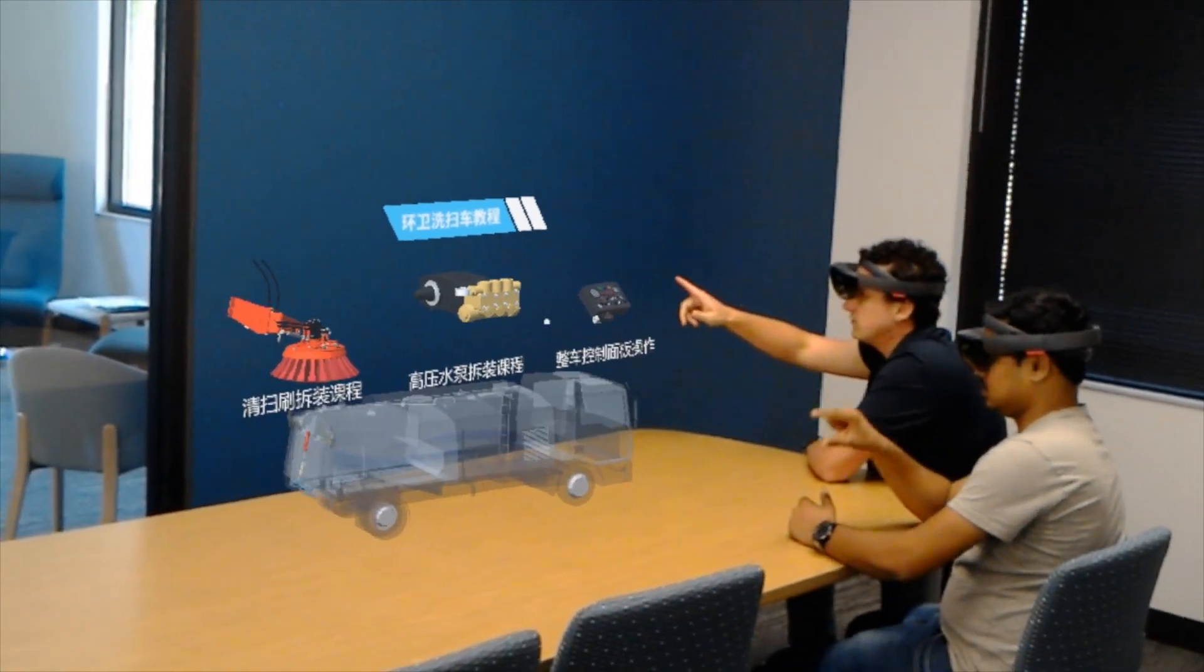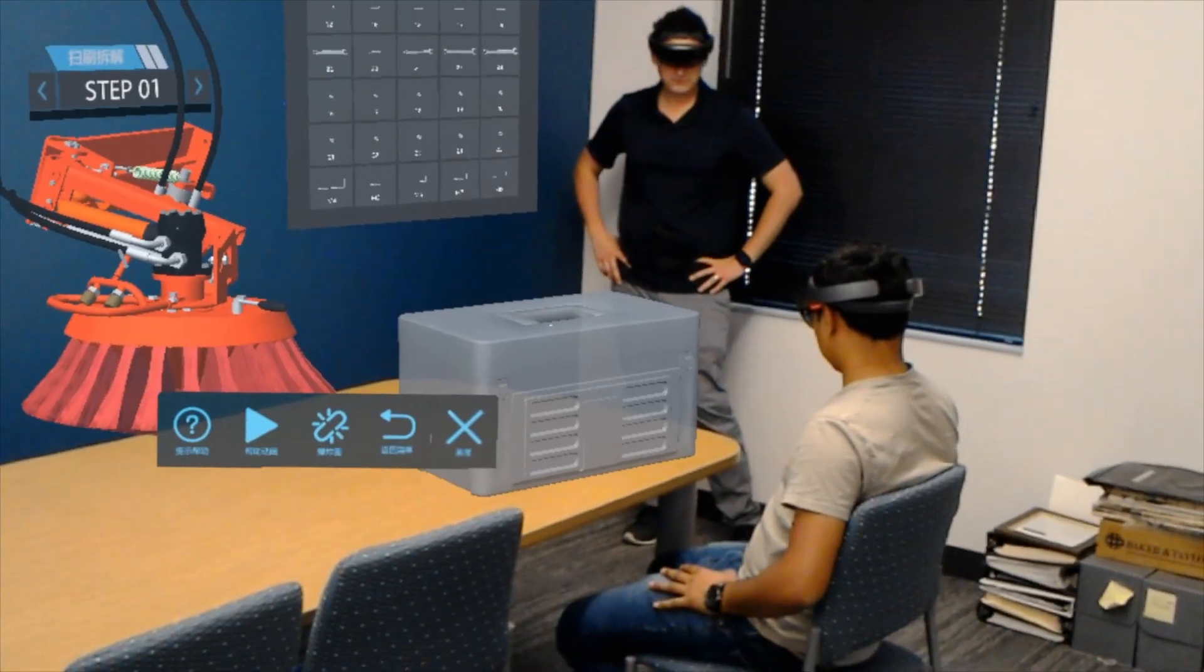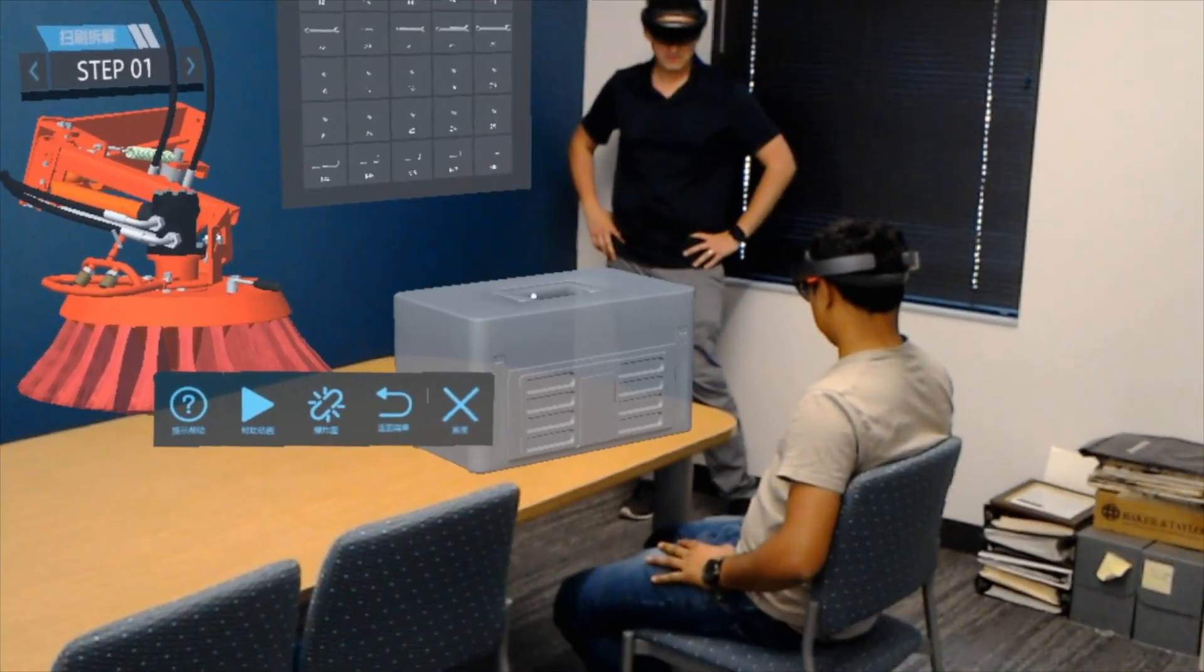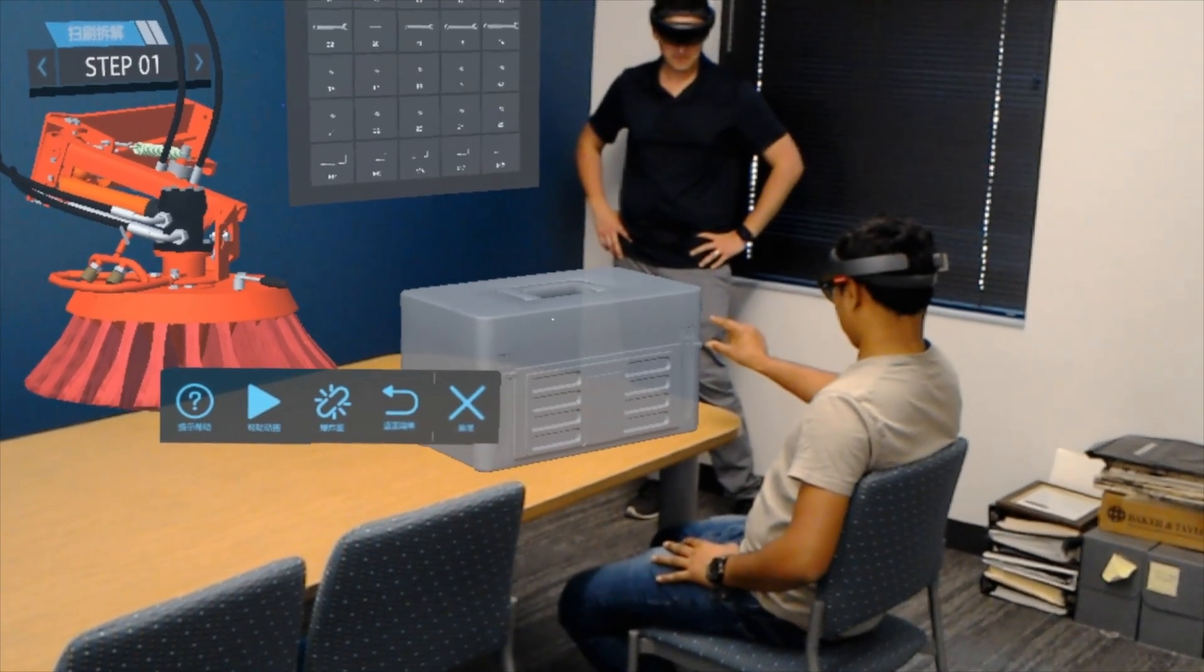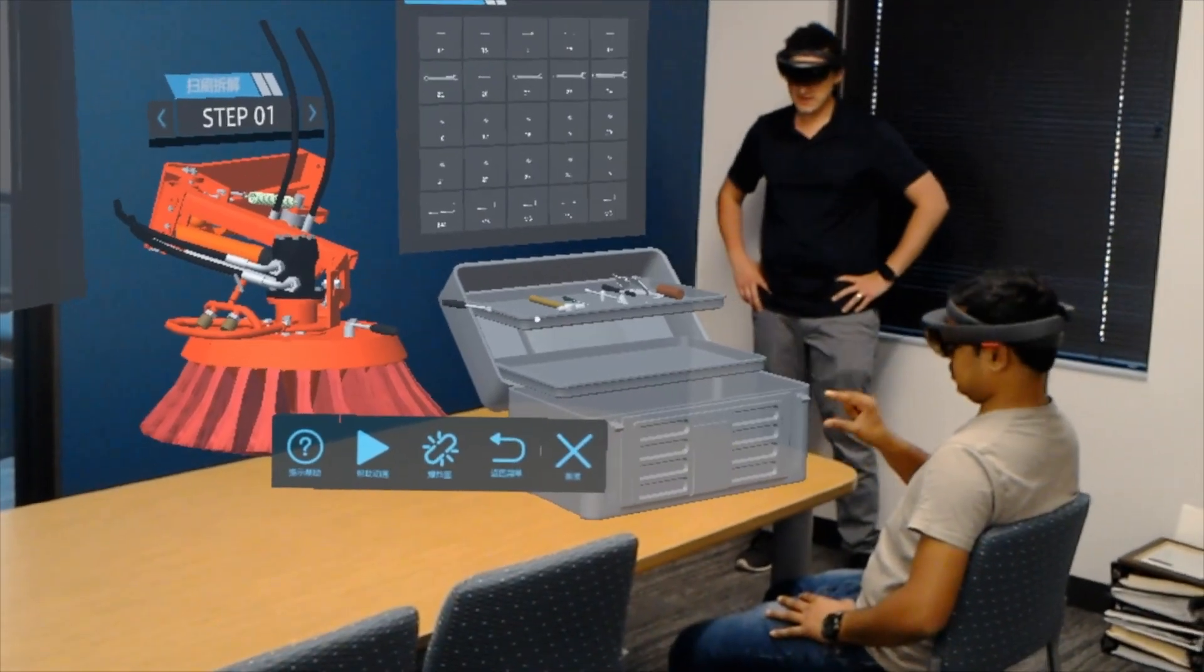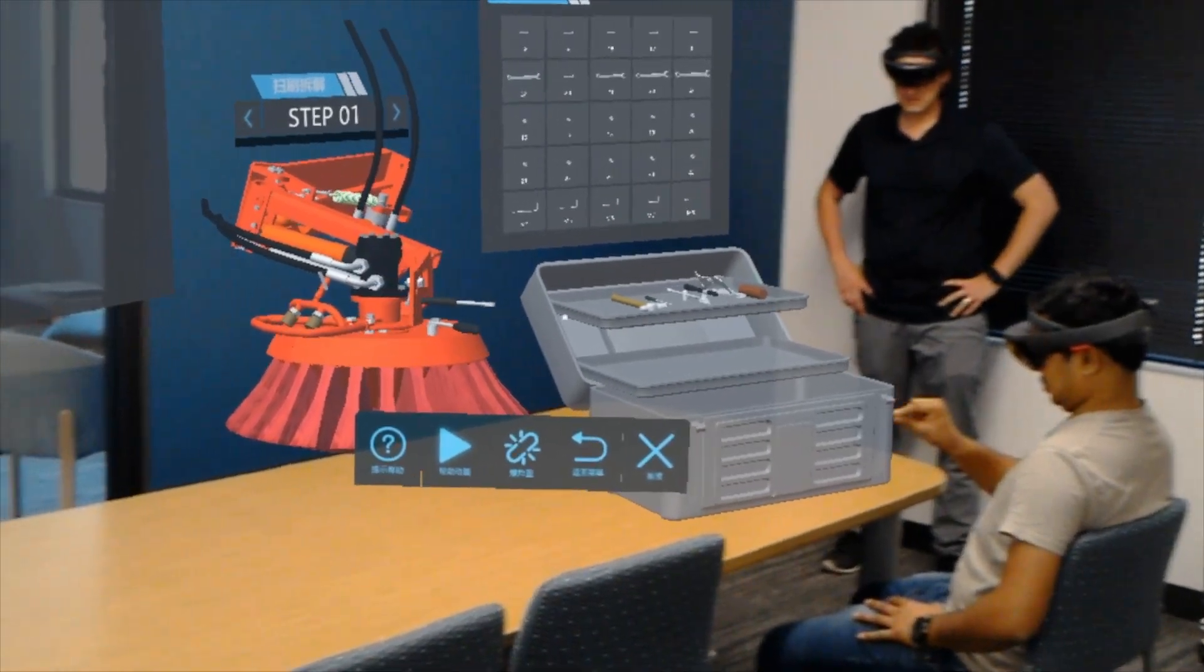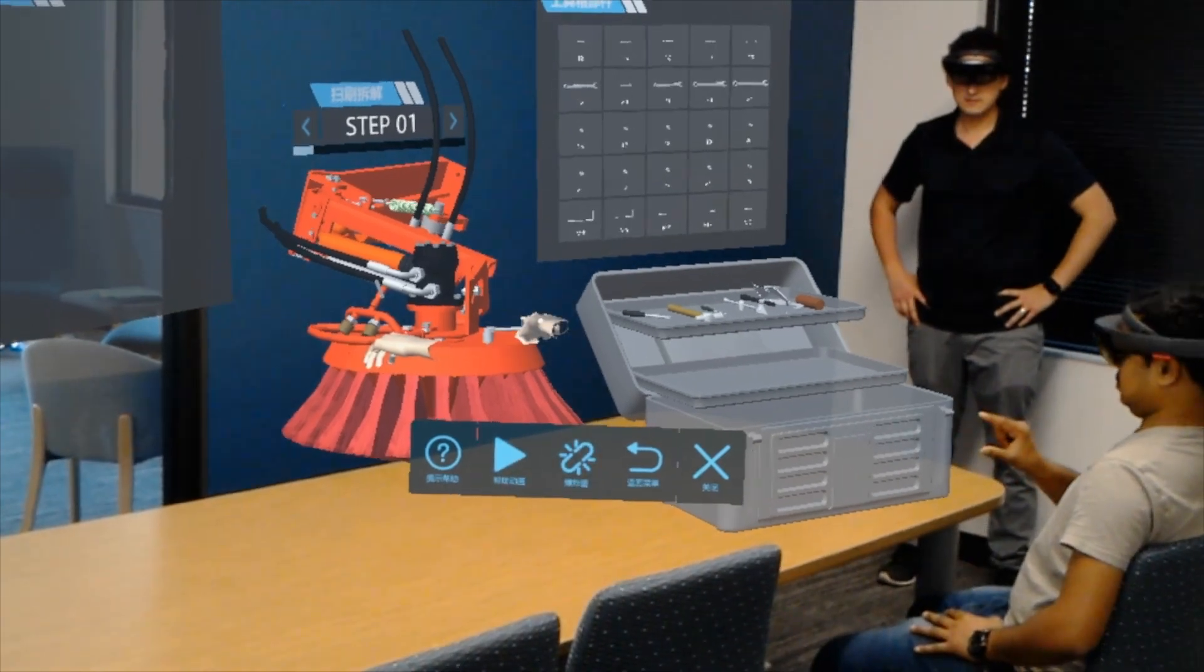Hey everyone, today I am excited to showcase the sweeping truck operation and training experience for mixed reality. We developed this application with a company in China called Wismo.